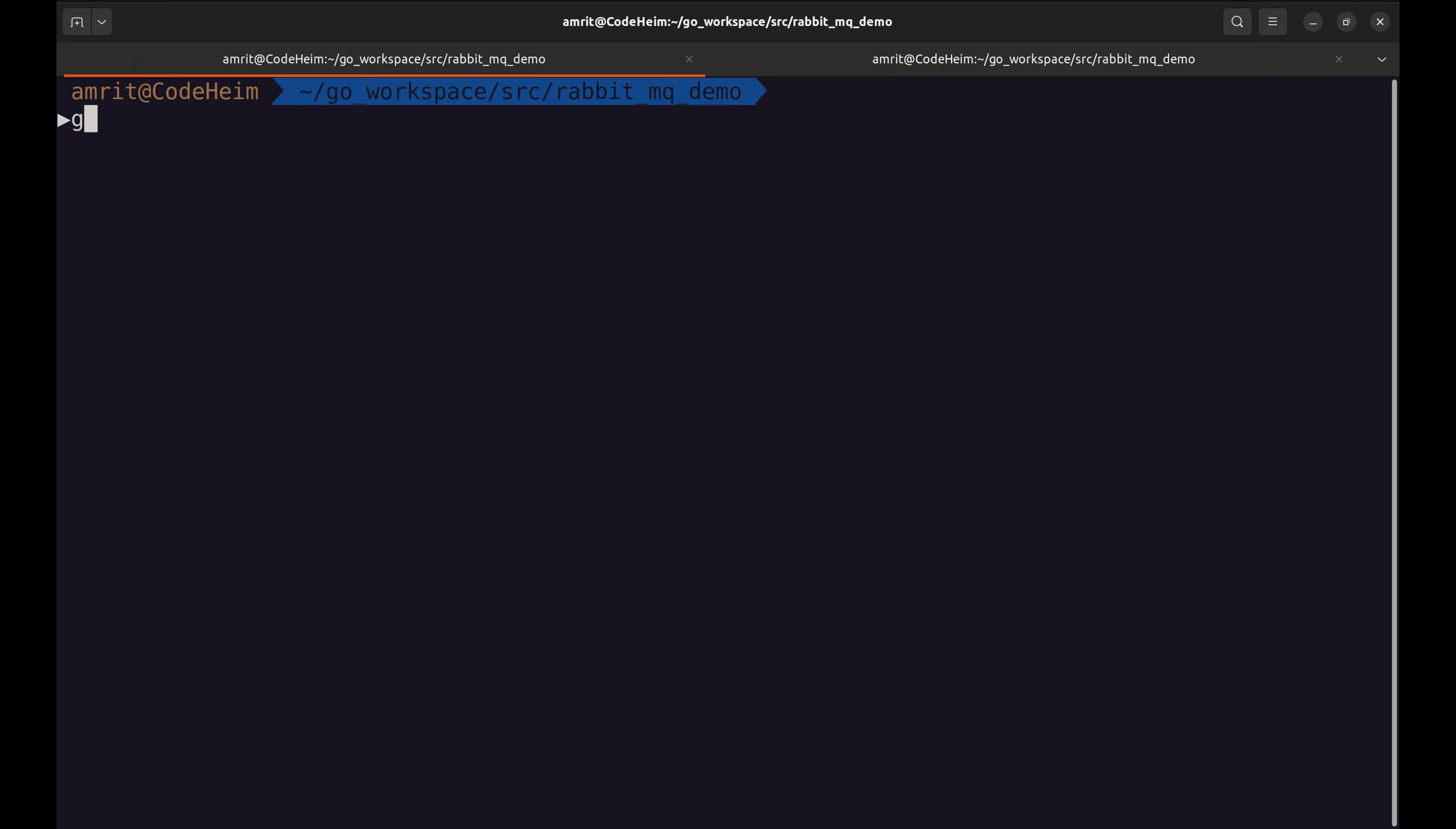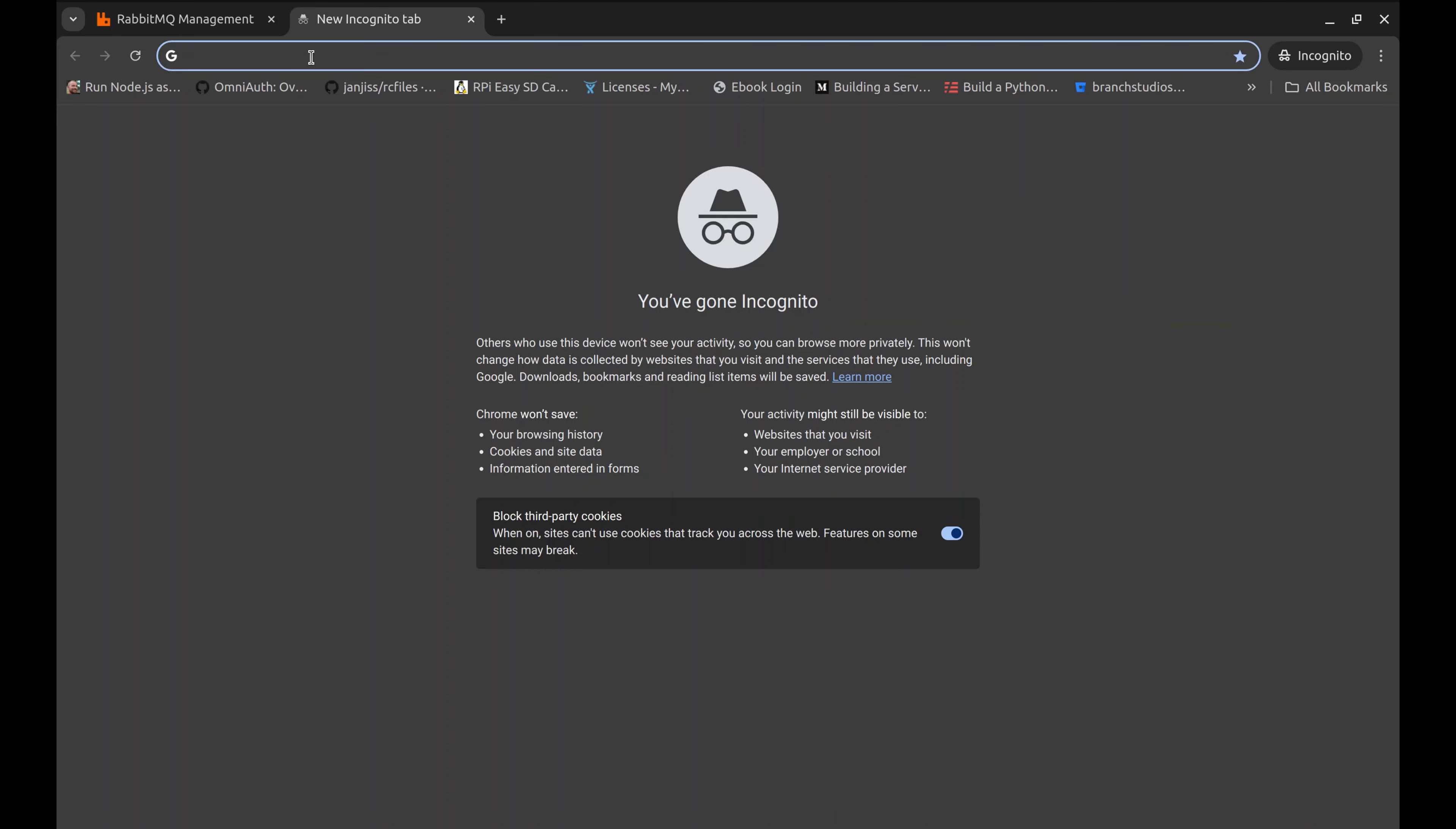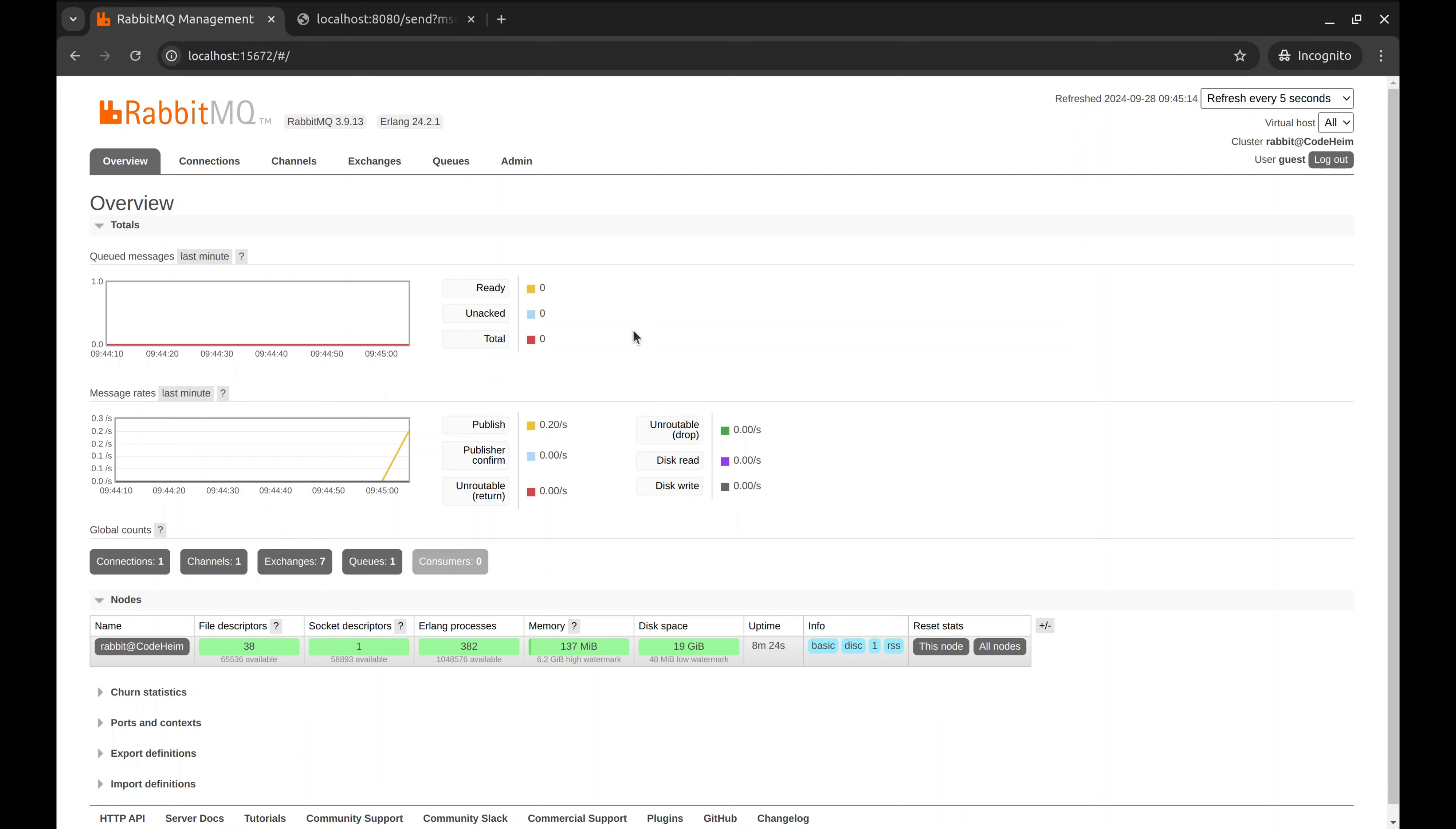Now, let's first run the producer. And the JIN server is running on port 8080. Let's send the message using the HTTP GET API. The message is successfully sent. This is the RabbitMQ management console. Here we can see the message we posted just now.